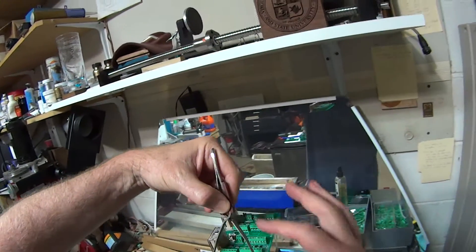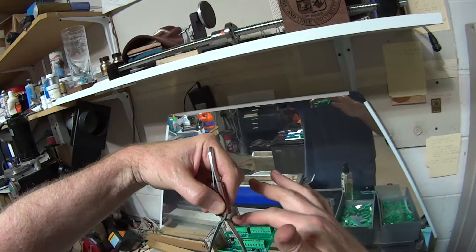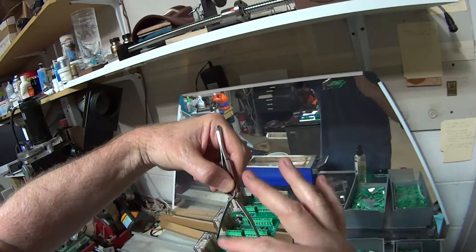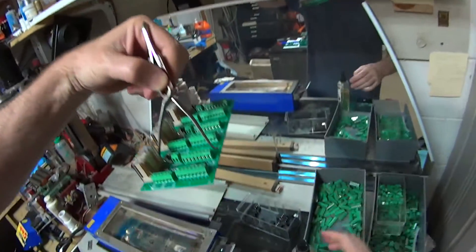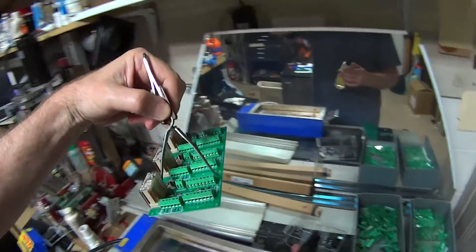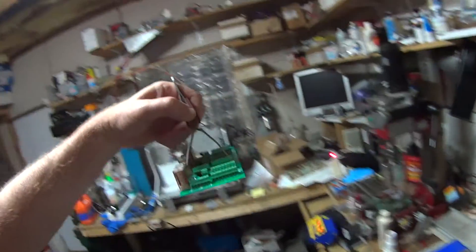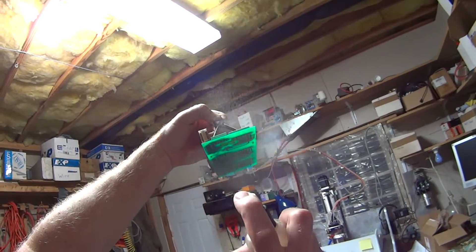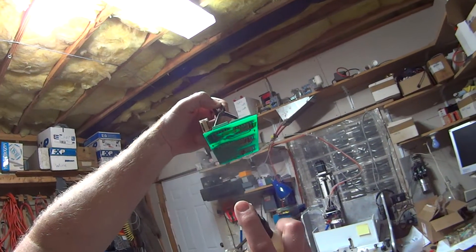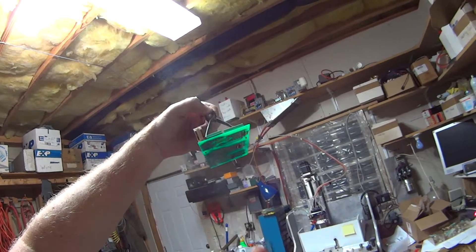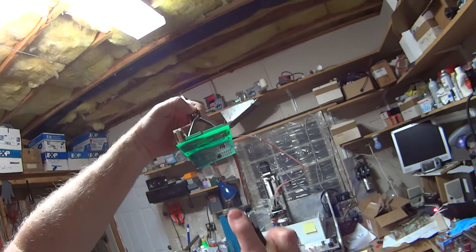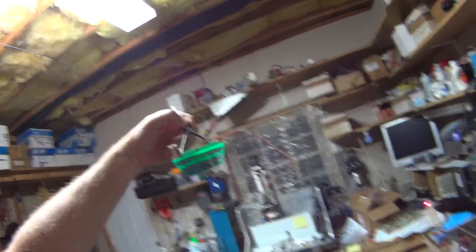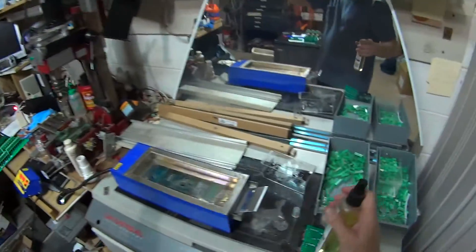So everything's loaded. I have to double check. Everything's fully seated. I have a hairspray bottle here that I've filled with solder flux. Give it a few puffs.